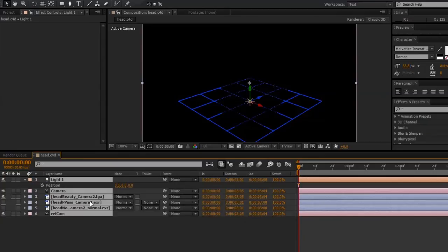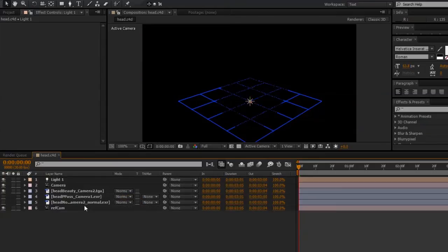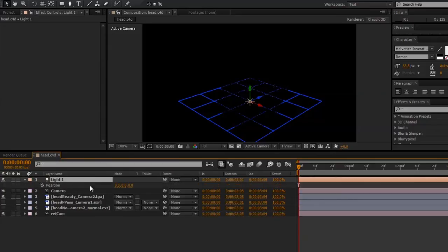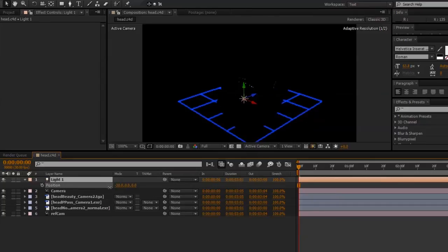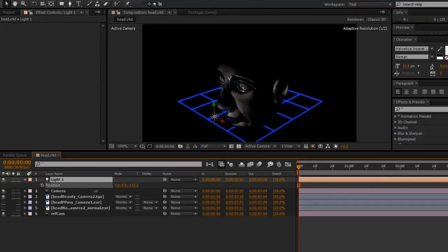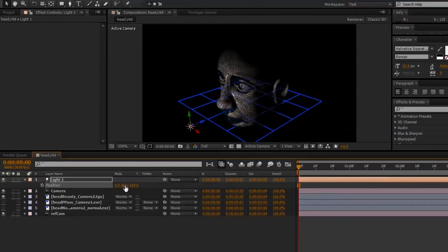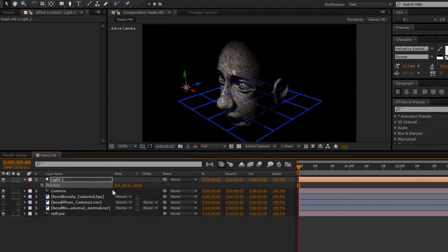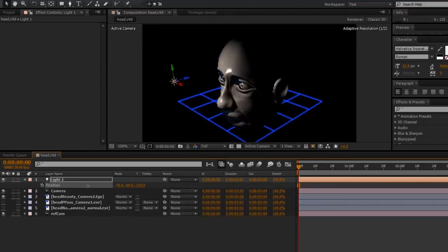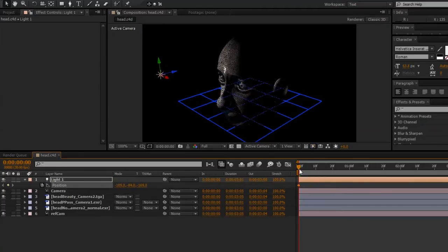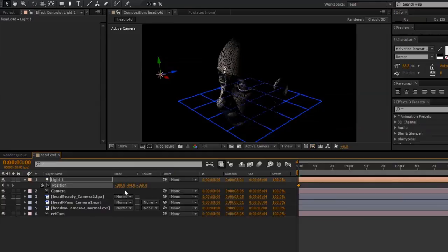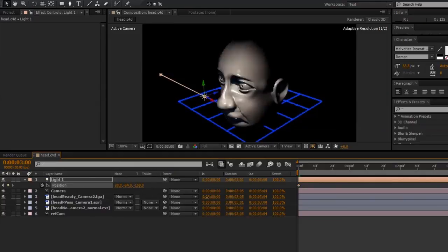And right now, you shouldn't be able to see anything, because the light is inside the Pixel Cloud. But if I move it outside, you should start to see it relighting our object. So I'll make a quick little animation here using that light.